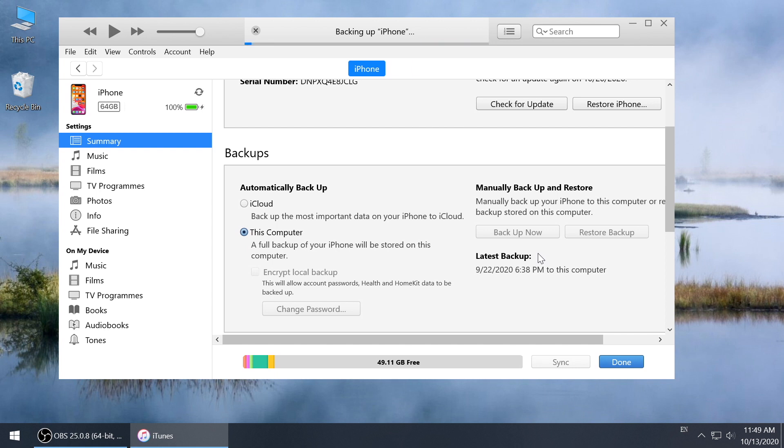This usually will take a long time if you have so much data on your iPhone. Sometimes you may even fail to backup, which is possibly due to not enough storage space in your C drive.